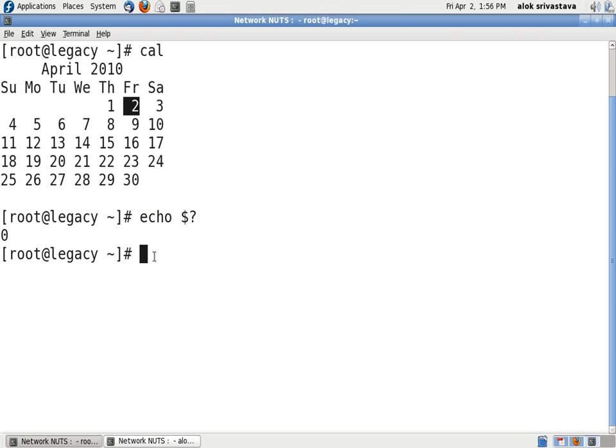If echo dollar question mark gives me a zero value, it means the command has been executed successfully. There has been no problem while executing the command.